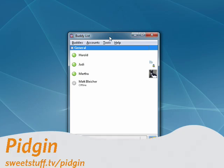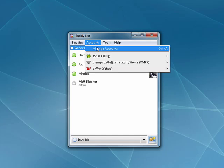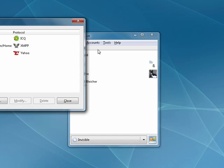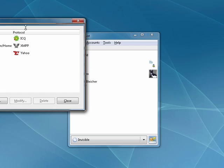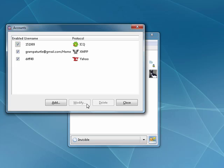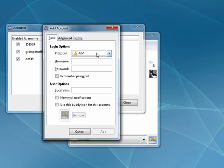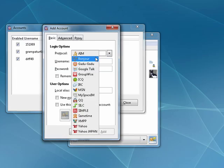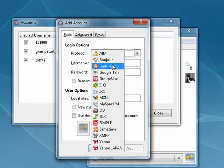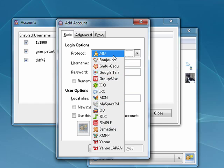First up is Pidgin. Pidgin is an instant messaging client that supports a wide range of instant messaging systems. If we open this account dialog, Pidgin supports all of these different instant messaging services. There's AIM, Google Talk, MSN, Yahoo, ICQ, GaduGadu. I like saying that.